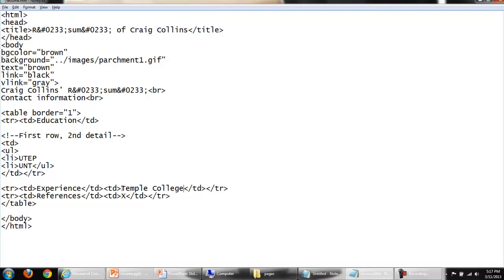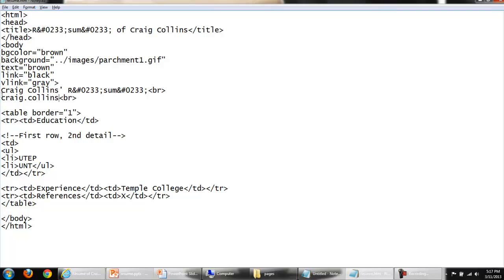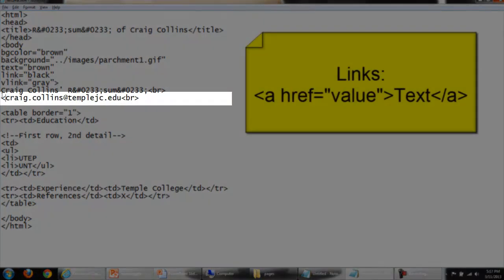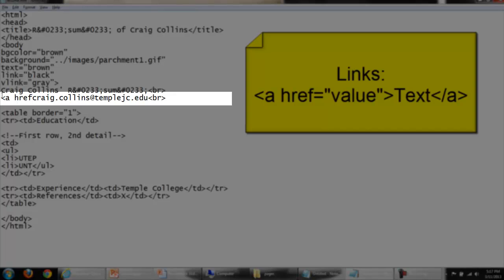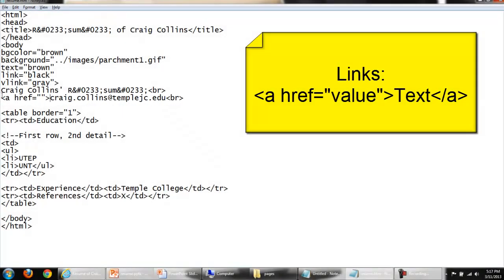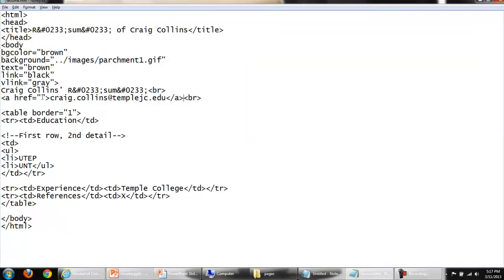In Notepad, I'll add my email address. To make this into a link, I surround it with the anchor tag. The beginning anchor tag, the ending anchor tag.